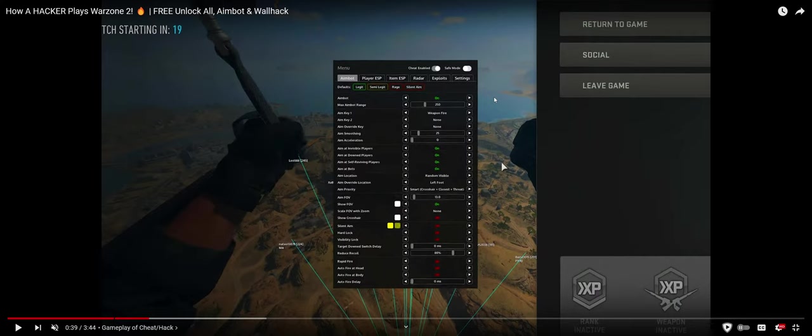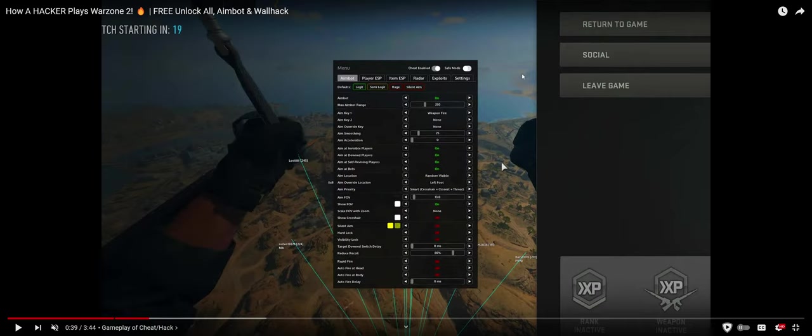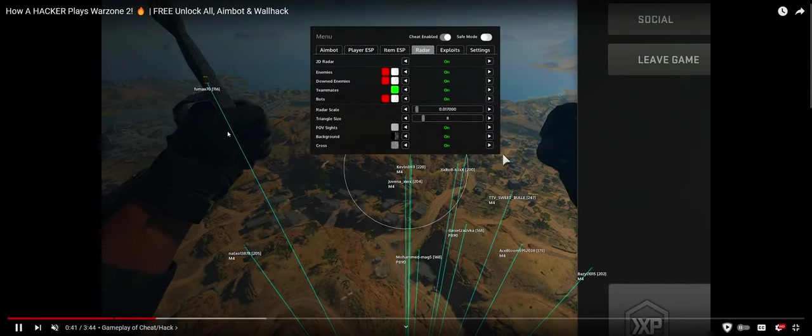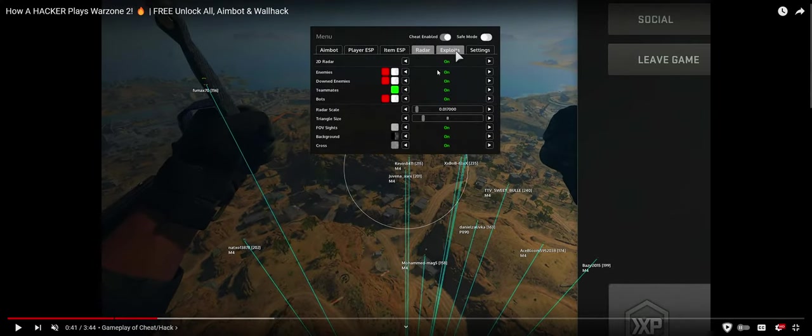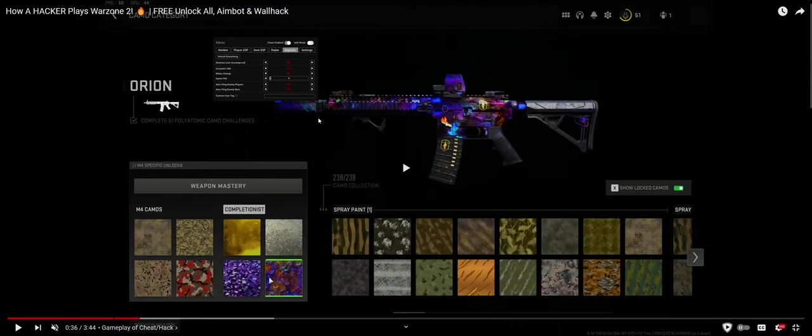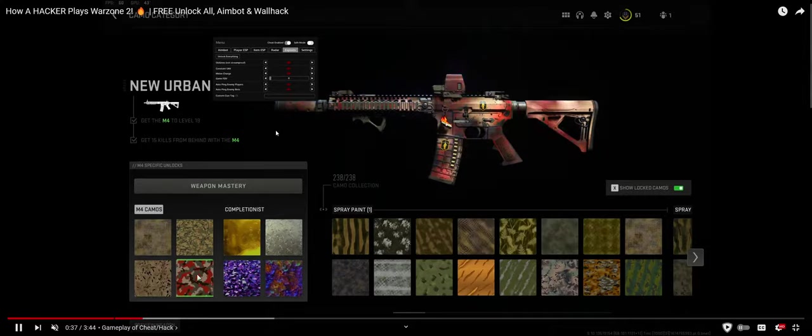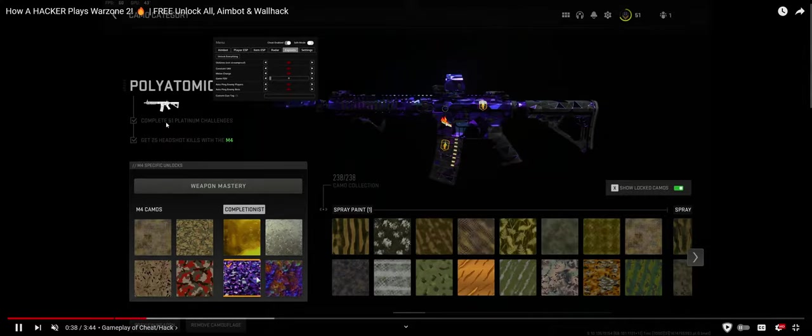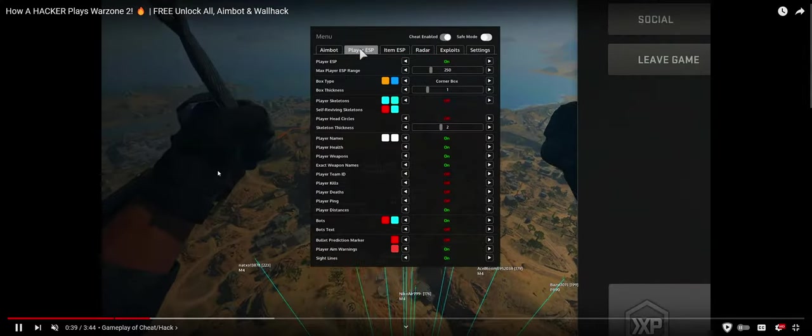Item ESP is going to be stuff on ground. These lines are going to be player ESP. Item ESP is going to be guns that are already littered around the map because a player is dying. A radar is going to put an actual radar on your screen so you can see if people are coming towards you. Exploits are probably exactly what you think they are. In Call of Duty's sake, as I can see from the video title, it's free unlock all.